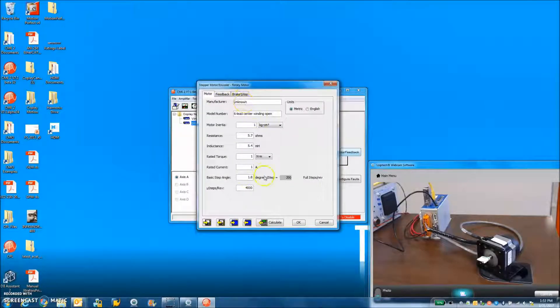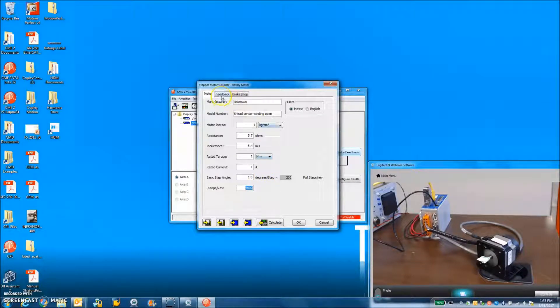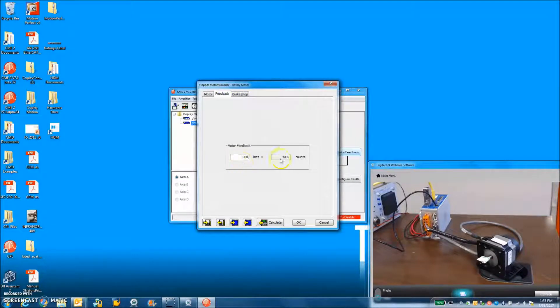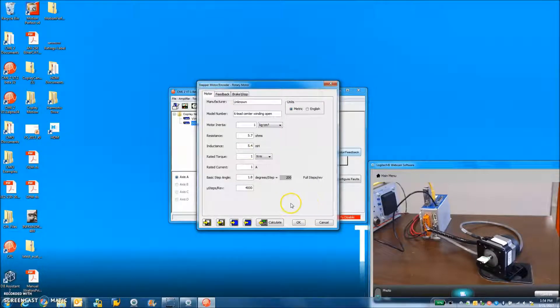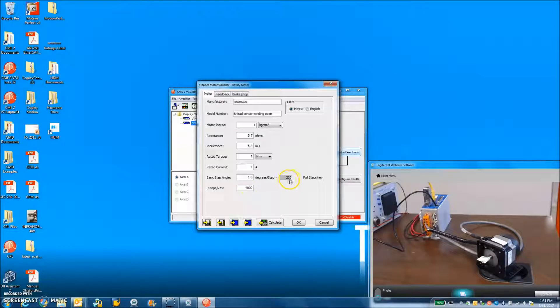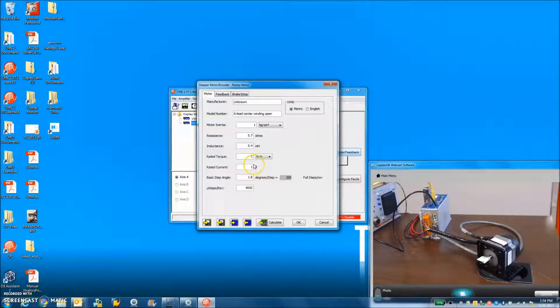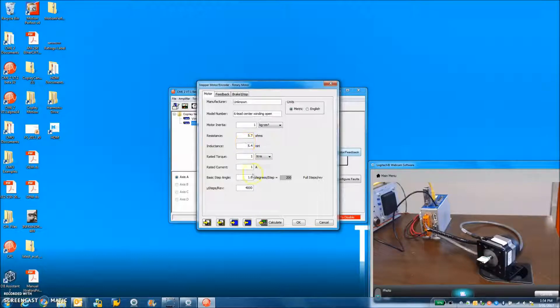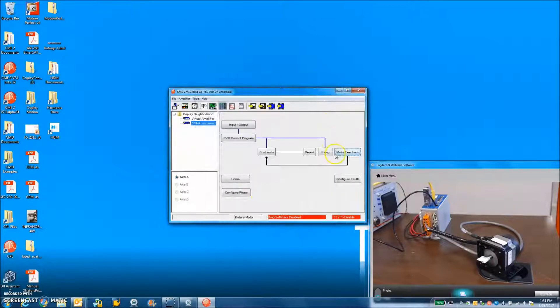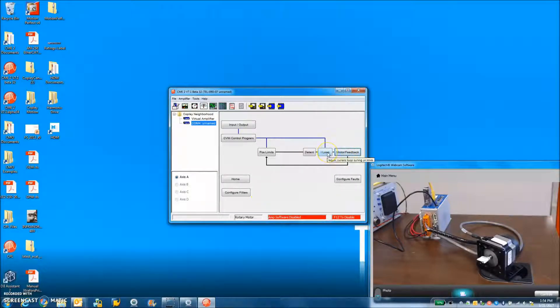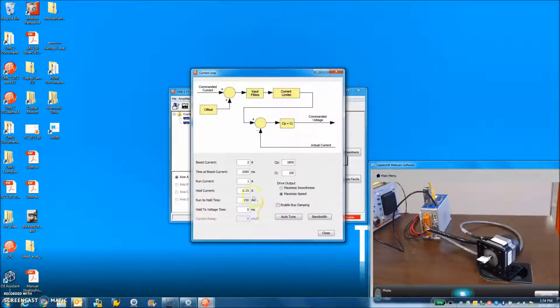I entered some data on the motor. I got 4,000 microsteps per rev setting because I have a 4,000 count per rev encoder. I like to keep those two numbers the same. You could increase it, but might as well just go with the encoder resolution. This is a one amp motor. I measured the inductance and resistance. It's 200 full steps per rev, so you get lots of microsteps per rev.